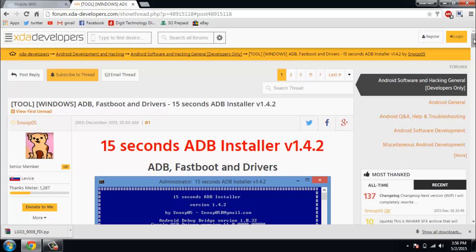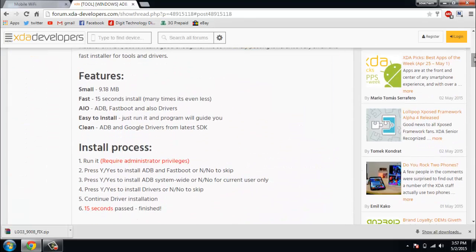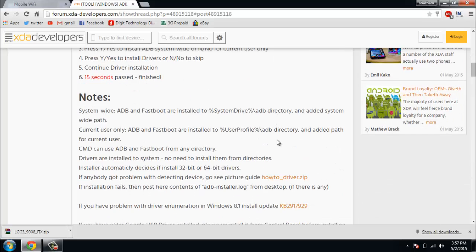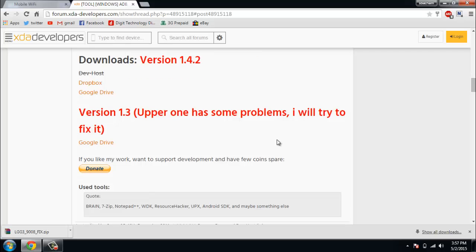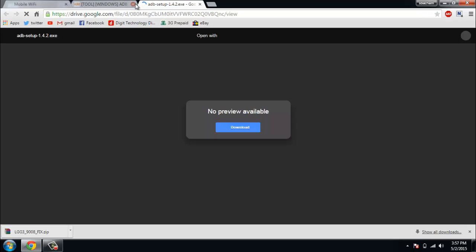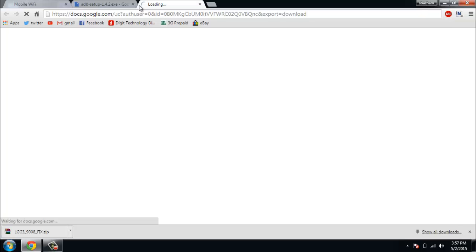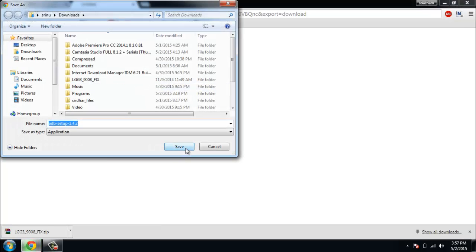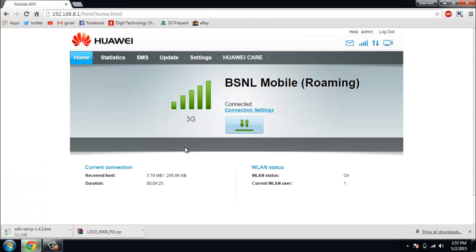It will show you the '15 Seconds ADB Installer' page. Scroll down and you will get the download link. Go to the download link and download the file. The file name is 'adb setup' — it only says ADB but it will install both ADB and fastboot.